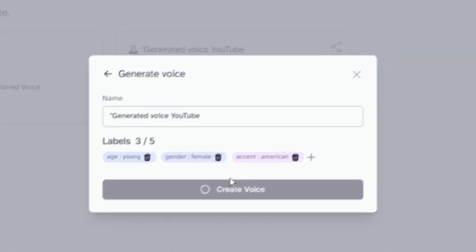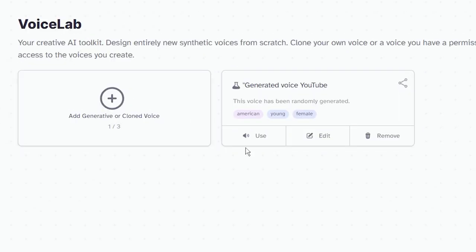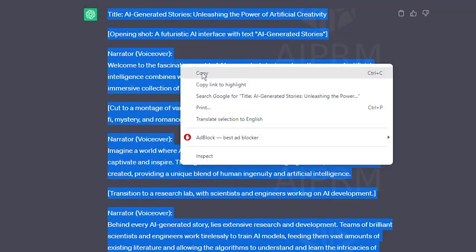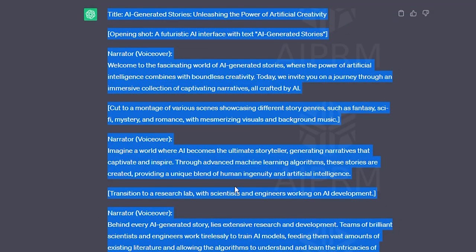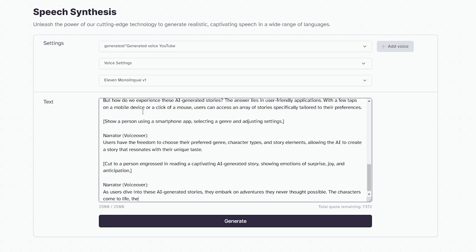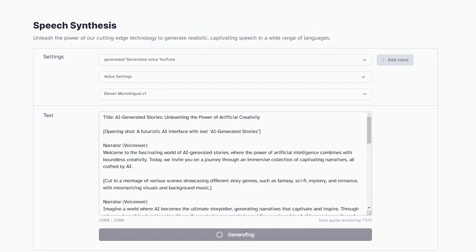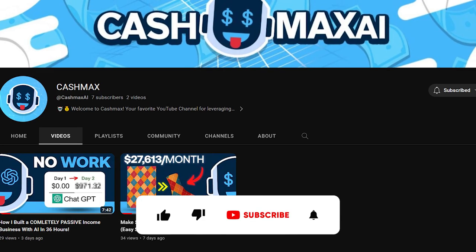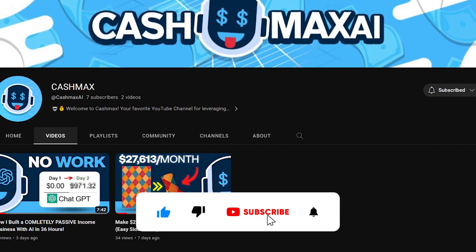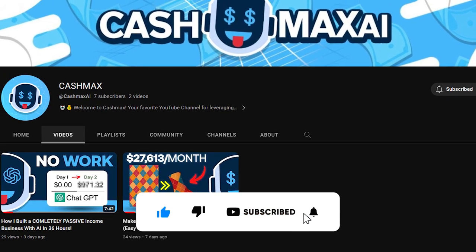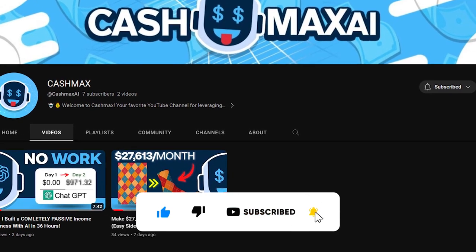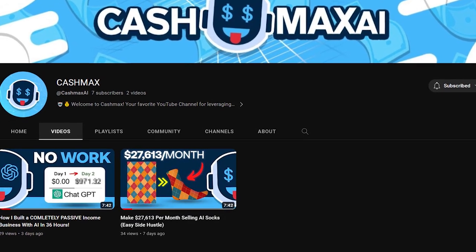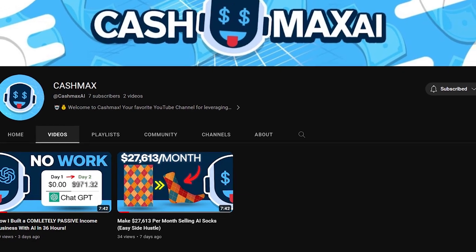Boom. There it is. Click the Use button below the voice, and you'll be taken to an empty text box. Paste your pre-generated script from ChatGPT into the text box. Hit Generate when ready, and watch the magic happen. While the voiceover generates, why not hit Subscribe to Cash Max? Wow, that sounds great, and it's unbelievably straightforward to do.